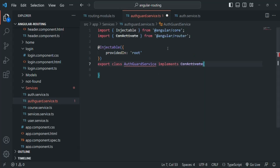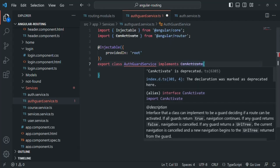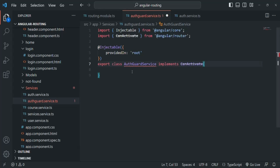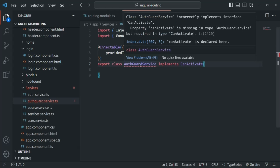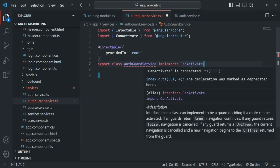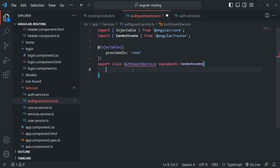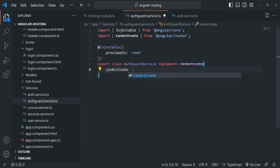You'll notice that CanActivate is struck through in Angular 16, which simply means it is deprecated in that version. If you are using Angular 14 or lower, you will not see it struck out because there it is not deprecated. Since we are implementing this CanActivate interface, the interface requires us to provide an implementation for the canActivate method, so let's go ahead and implement it inside the class.